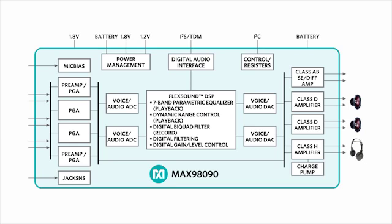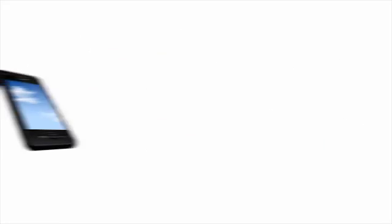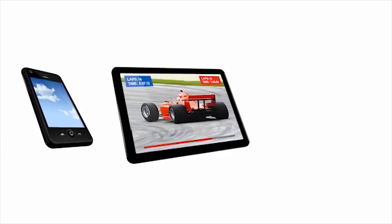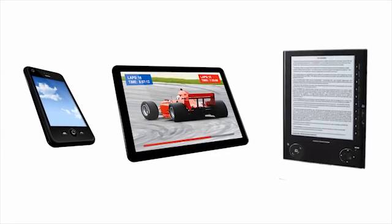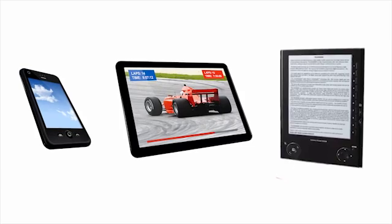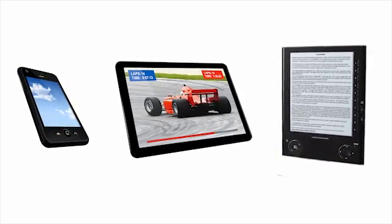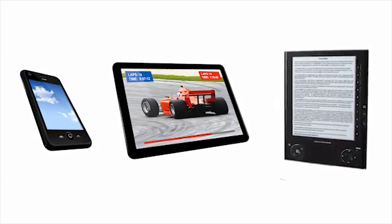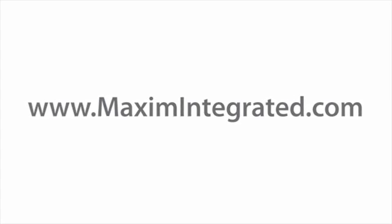The MAX 98090's ultra-low power operation makes it ideal for cell phone, tablet, and e-reader applications while providing high fidelity audio quality. MAXIM's audio solutions provide innovation and efficiency with uncompromised audio performance.